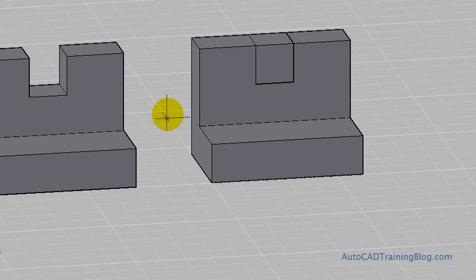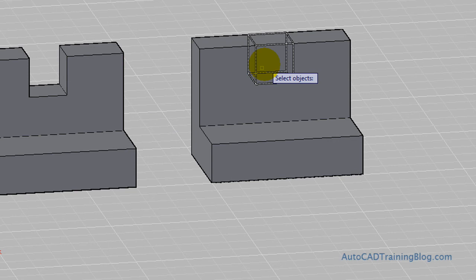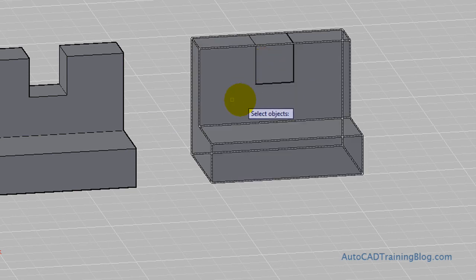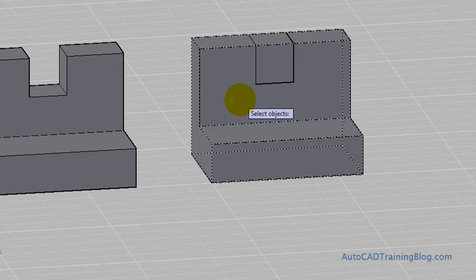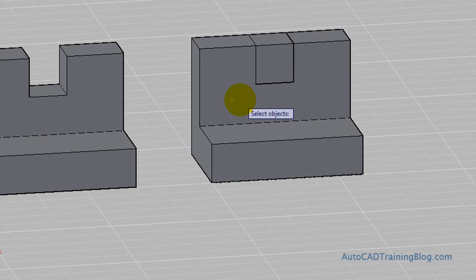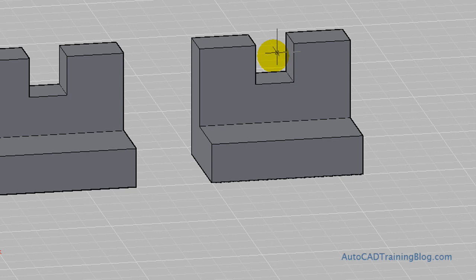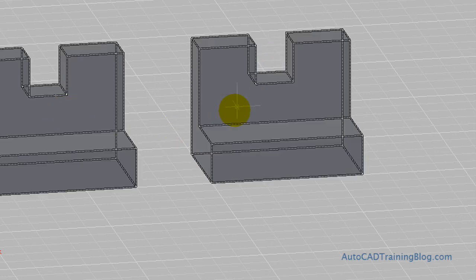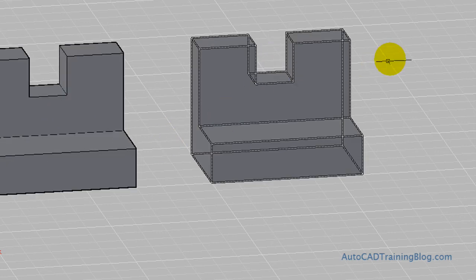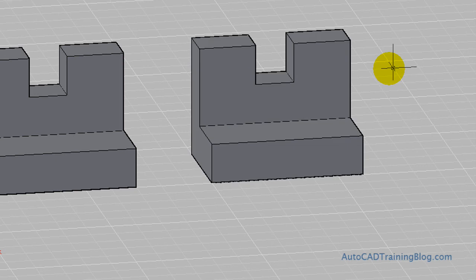And the next one is what we have to do is we have to subtract this little square, little box. So what we do is we select the object, as it says down in the command line, select solids and regions to subtract from, which we want to subtract away from this big box. And then we select the solid or region we want to subtract. And we hit enter. And there we go. That looks identical to that one. So that's how to use the subtract and union command.